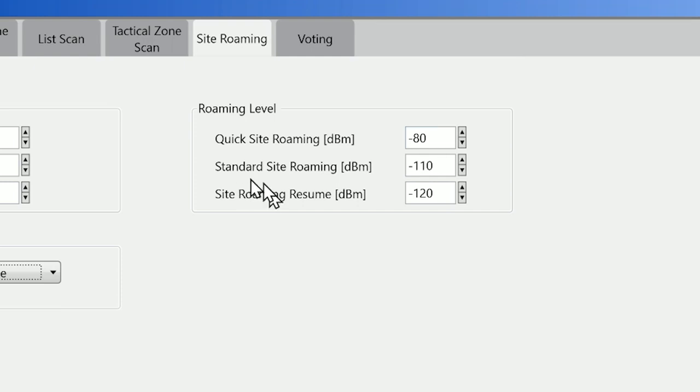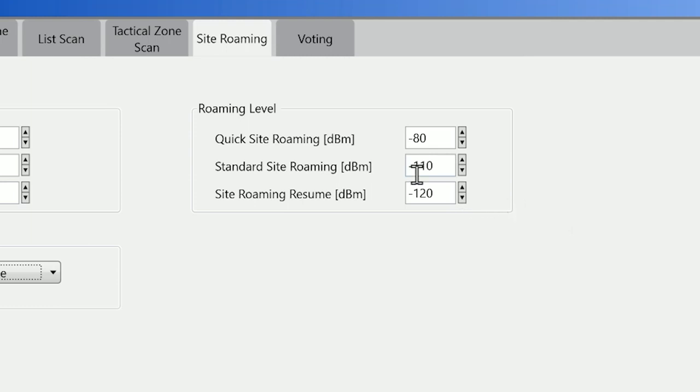The standard site roaming level is the level that it considers to be usable. So the radio will scan, it will read the RSSI, and if it is above this level—so it's stronger than minus 110 dBm—it will then evaluate that as a possible channel to use.